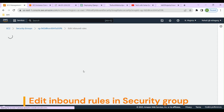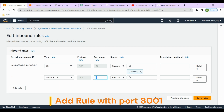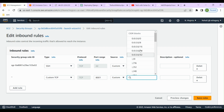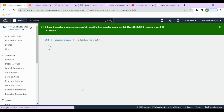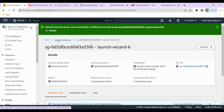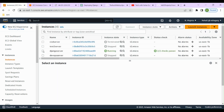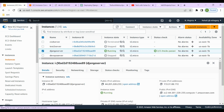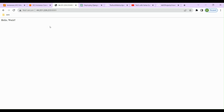Let's edit the inbound rules. Click 'Add Rule', set the port range to 8001, and set the source to 0.0.0.0/0 so it's accessible from anywhere on the internet. Save the rules. We've now added an inbound rule to our security group allowing access to port 8001. Let's try refreshing the page.